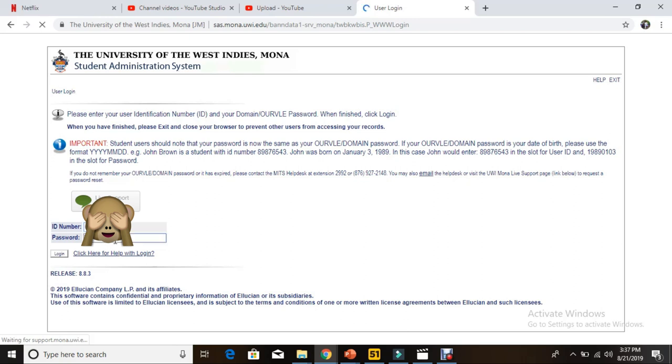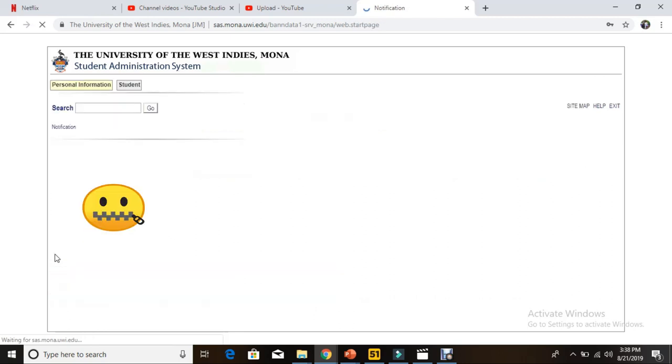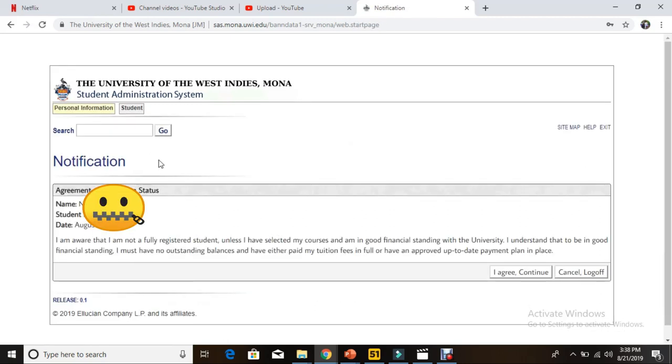After which we're going to log in with our ID number that we get on our IDs, and then we're going to enter the password that was generated by MITS to us, or we can personalize it. It was basically sent to your email. Enter your ID number and your password and just select login.